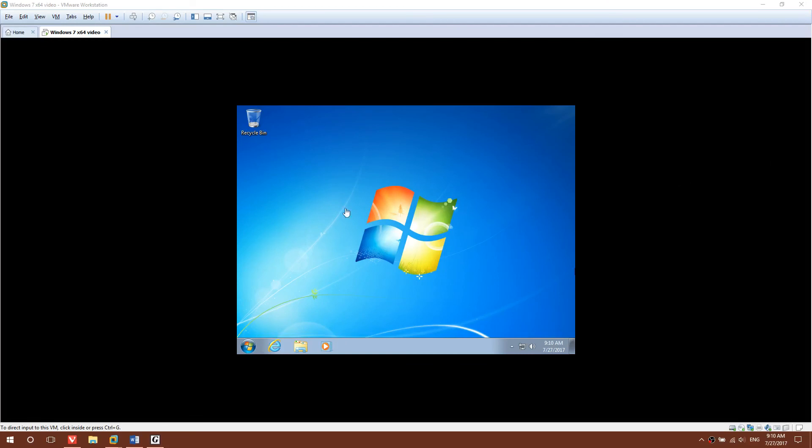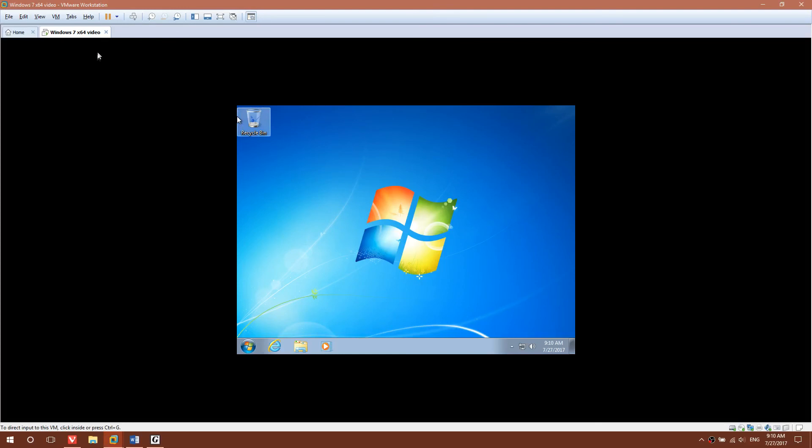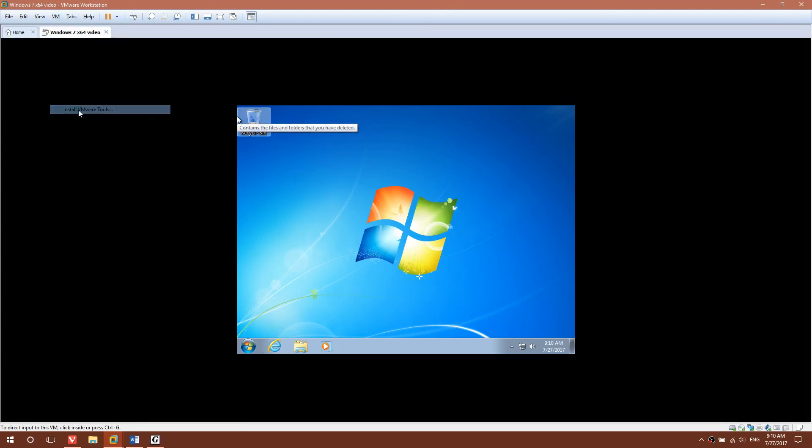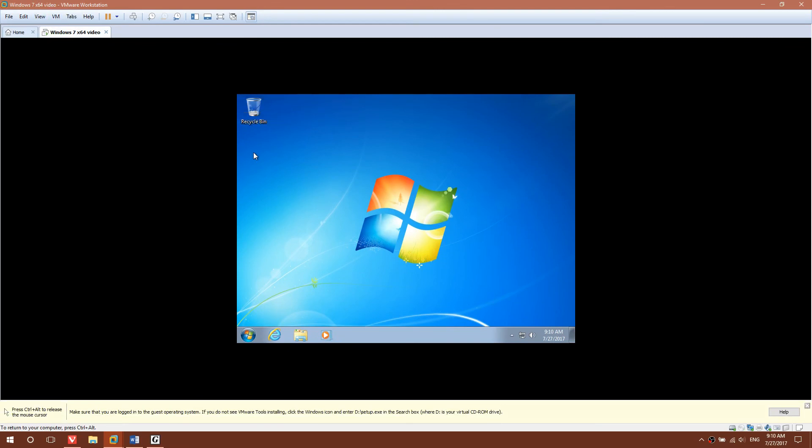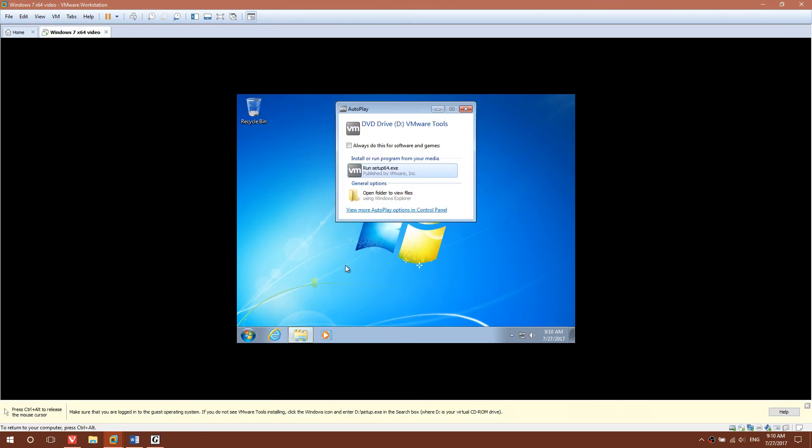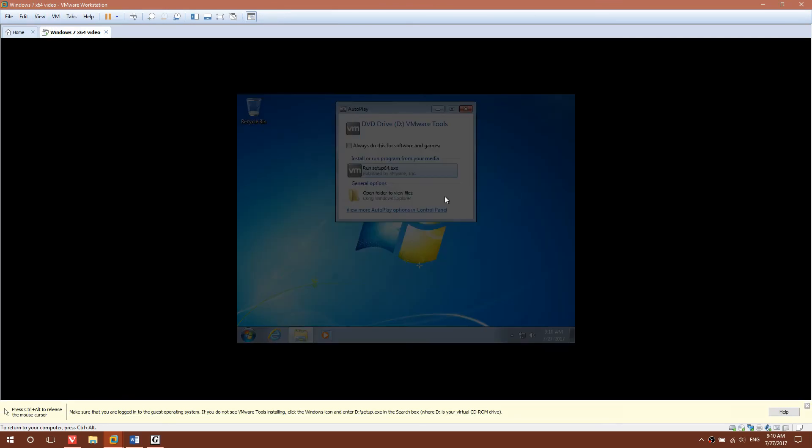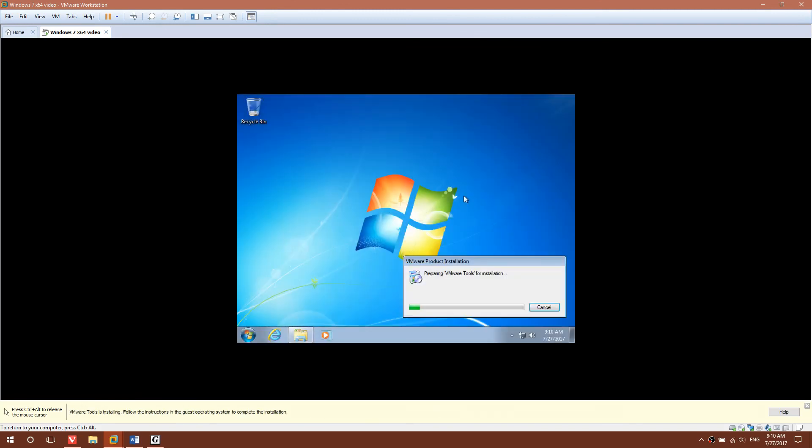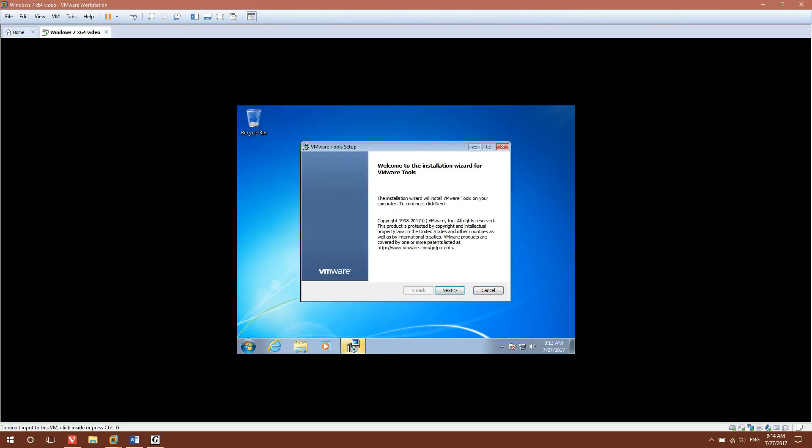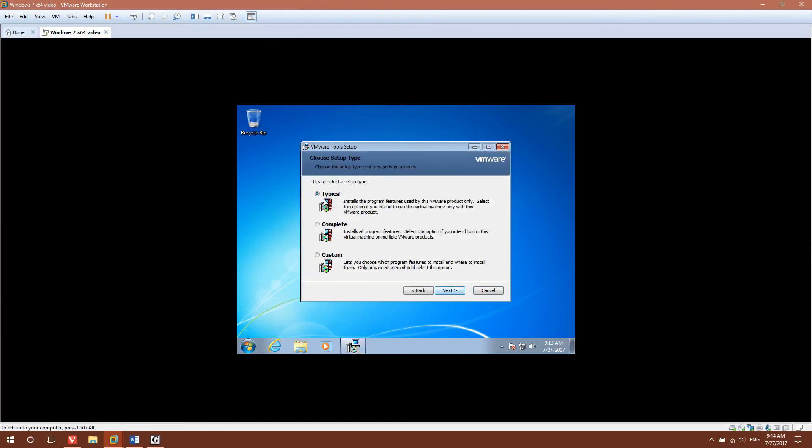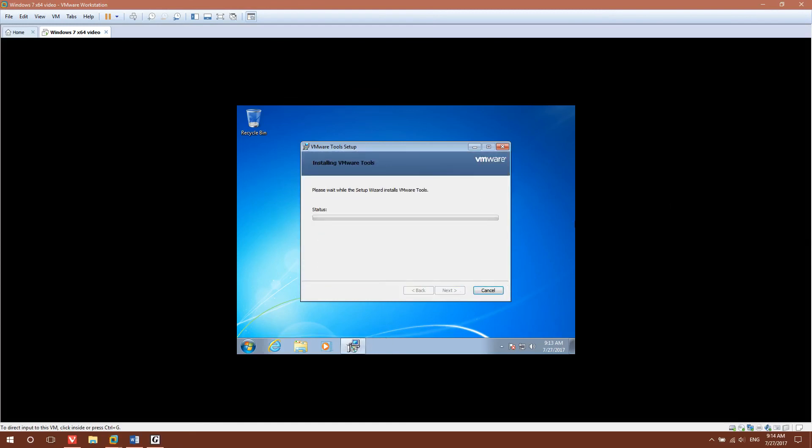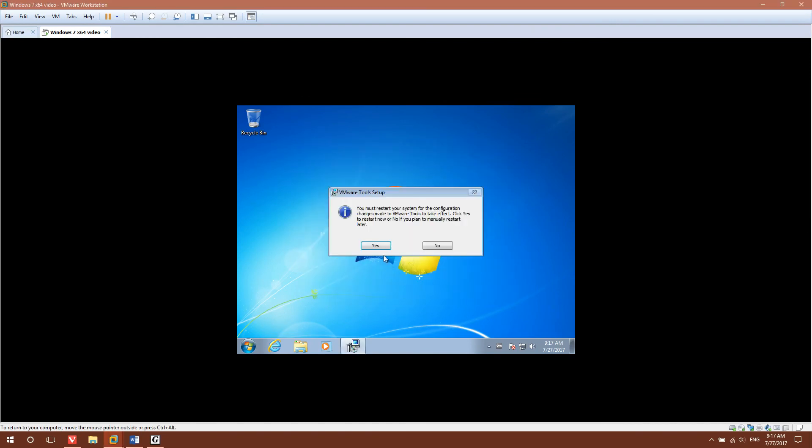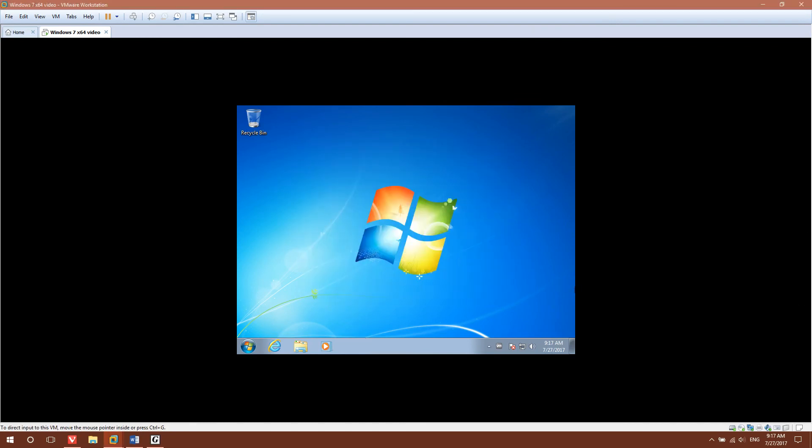The virtual machine has finally finished updating and now we're going to Install VMware Tools. Go to the top, click VM, Install VMware Tools. You'll eventually get the autoplay, just click Run Setup, click Yes. Just follow the setup wizard. Click Finish and it's going to have to restart the computer. Just click Yes.